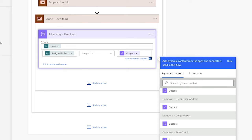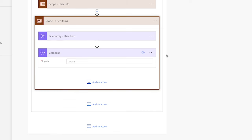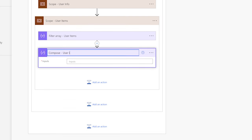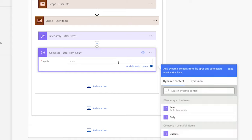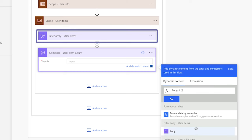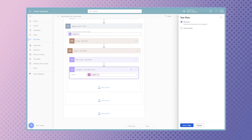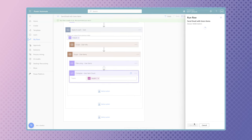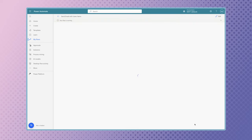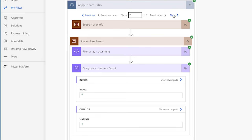This filter array action will take the items returned from the get items action and filter out the items that are assigned to the current user being looped through. Whenever I use a filter array action in my flow, I always use a compose action to get the number of items returned. Use the length function and insert the body outputs from the filter array action. Run a test and review the count of items returned for each loop.